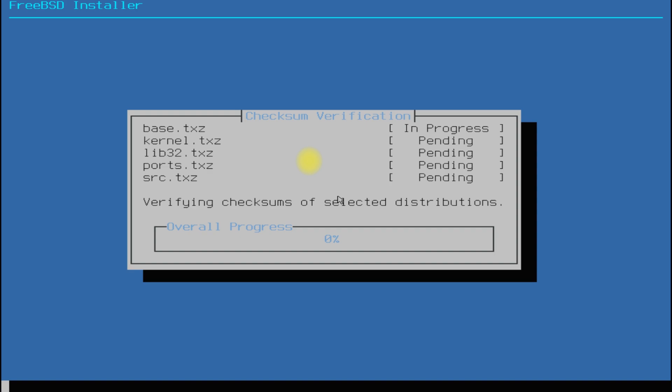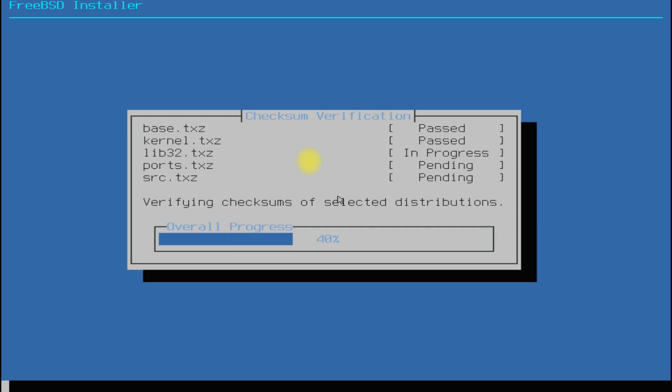This can roughly take a couple of minutes. Please bear with the installer for this duration.